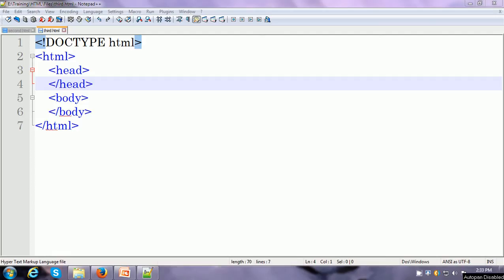Hi there. Welcome to the next video of the HTML training. I want to start this video by talking about an important point. The HTML documents or web pages that you create have to be written keeping two users in mind. One is the people who are actually going to read your web page, and the second user is the search engines. It is an important thing to optimize your web pages so that they are popular with the search engines so that people can look up your content easily.